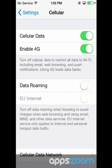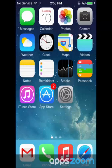In the same menu, you can also turn data roaming on or off. Data roaming allows you to access the internet over a cellular data network when you're in an area that isn't covered by your carrier's network. When you're traveling, you can turn off data roaming to avoid roaming charges.